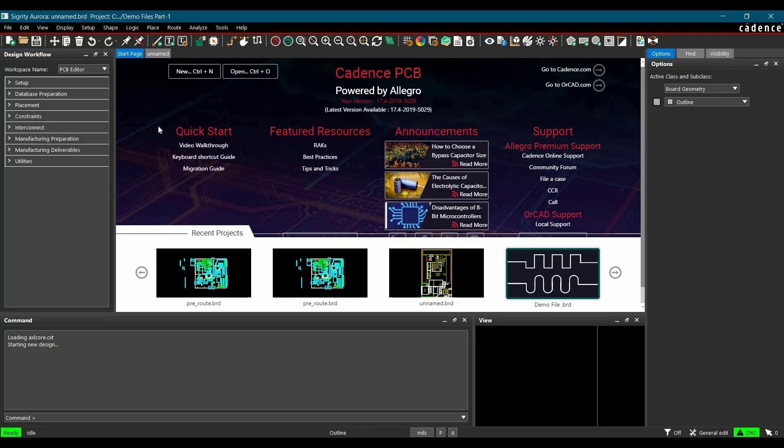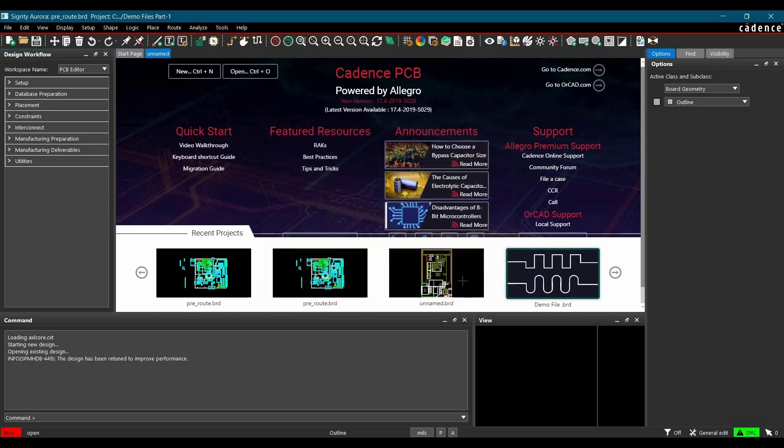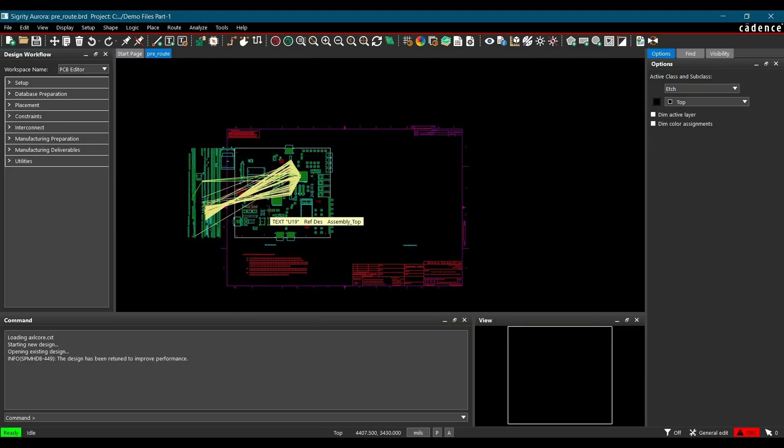After opening the tool, in the next step, we have to open the board file. To do that, go to File, Open and select the board file from where you want to extract the topology and click on Open. In your case, you can download this file from the link given in the description.